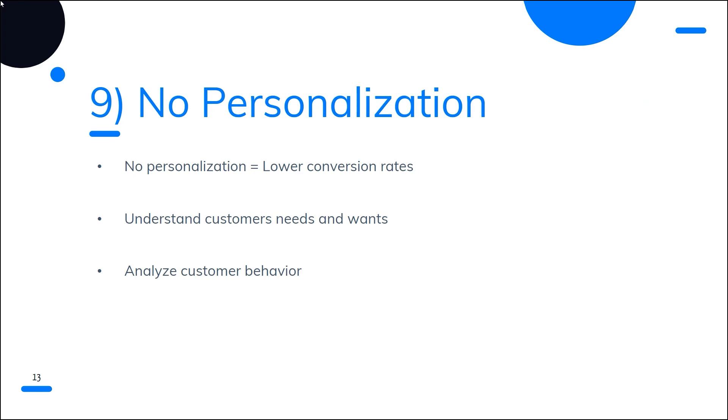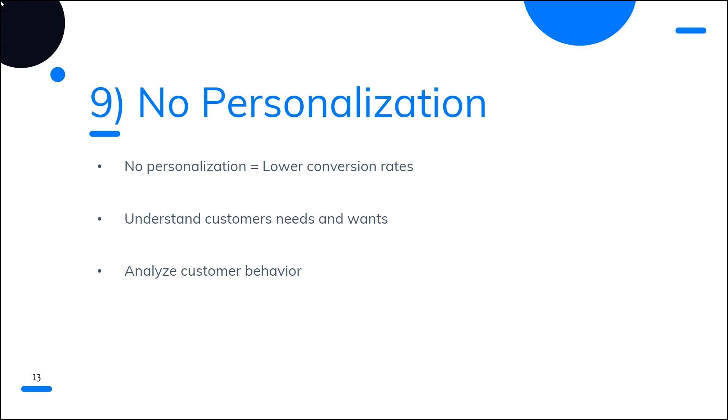Number nine is no personalization. Your conversion rates may suffer if you don't customize your emails for your subscribers. According to studies, more than 70% of consumers anticipate customized information and offers from your brand. Organizations should make an effort to comprehend the customer's particular objectives, challenges, difficulties, and barriers. I advise dividing up your audience into interest-based groups. Sending out feedback forms, engaging with your audience on social media, and analyzing your website analytics are a good place to start. Create email campaigns that are tailored to your subscribers' interests after you've divided them into groups.